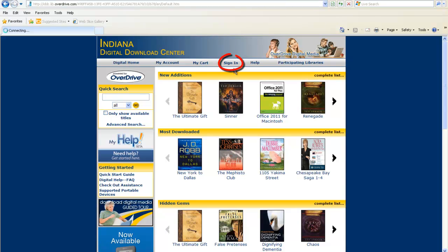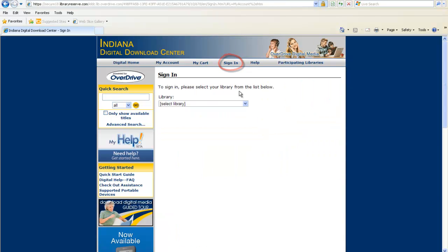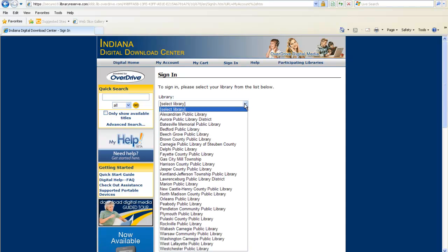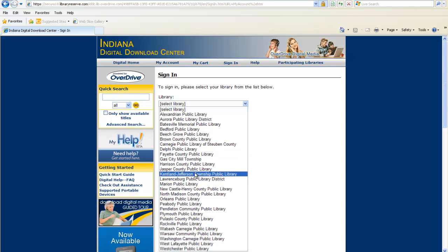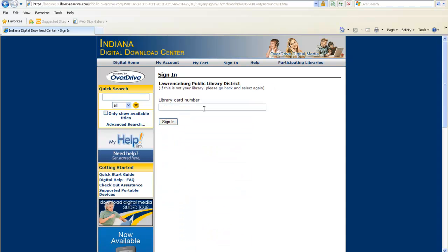To get started, you will need to sign in. Choose your home library and enter your library card number without spaces.